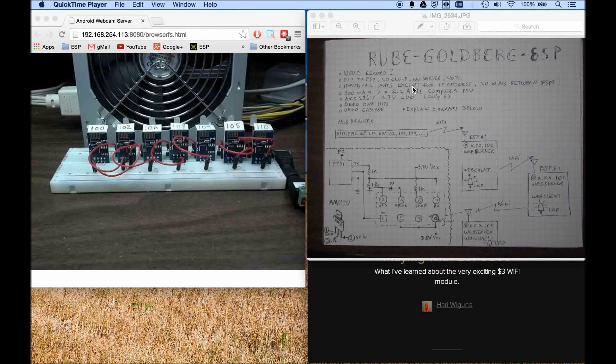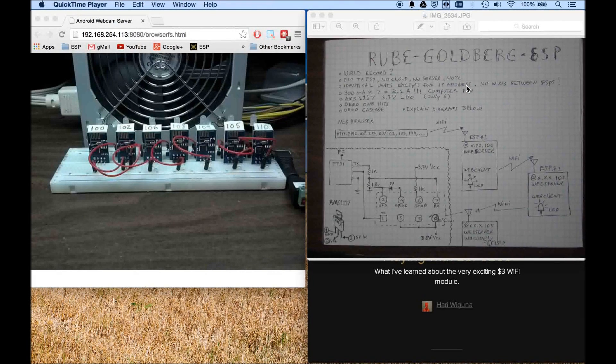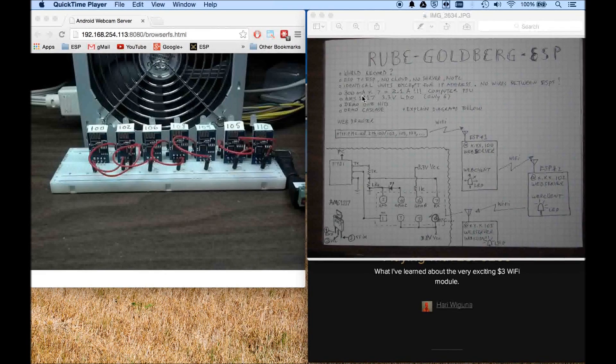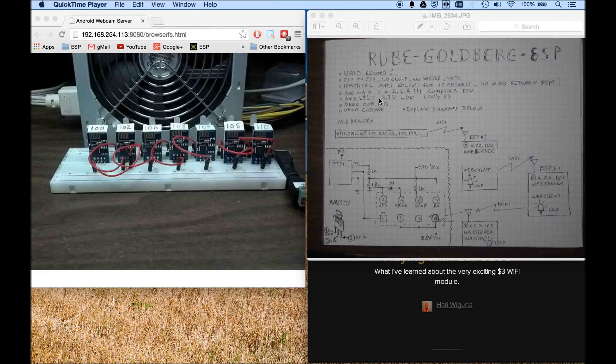So I have actually seven of them, one per ESP, but I burned one of them so this last one, actually these two share the same LDO and it still works. And they're, like I said, they're all identical except for the IP address.